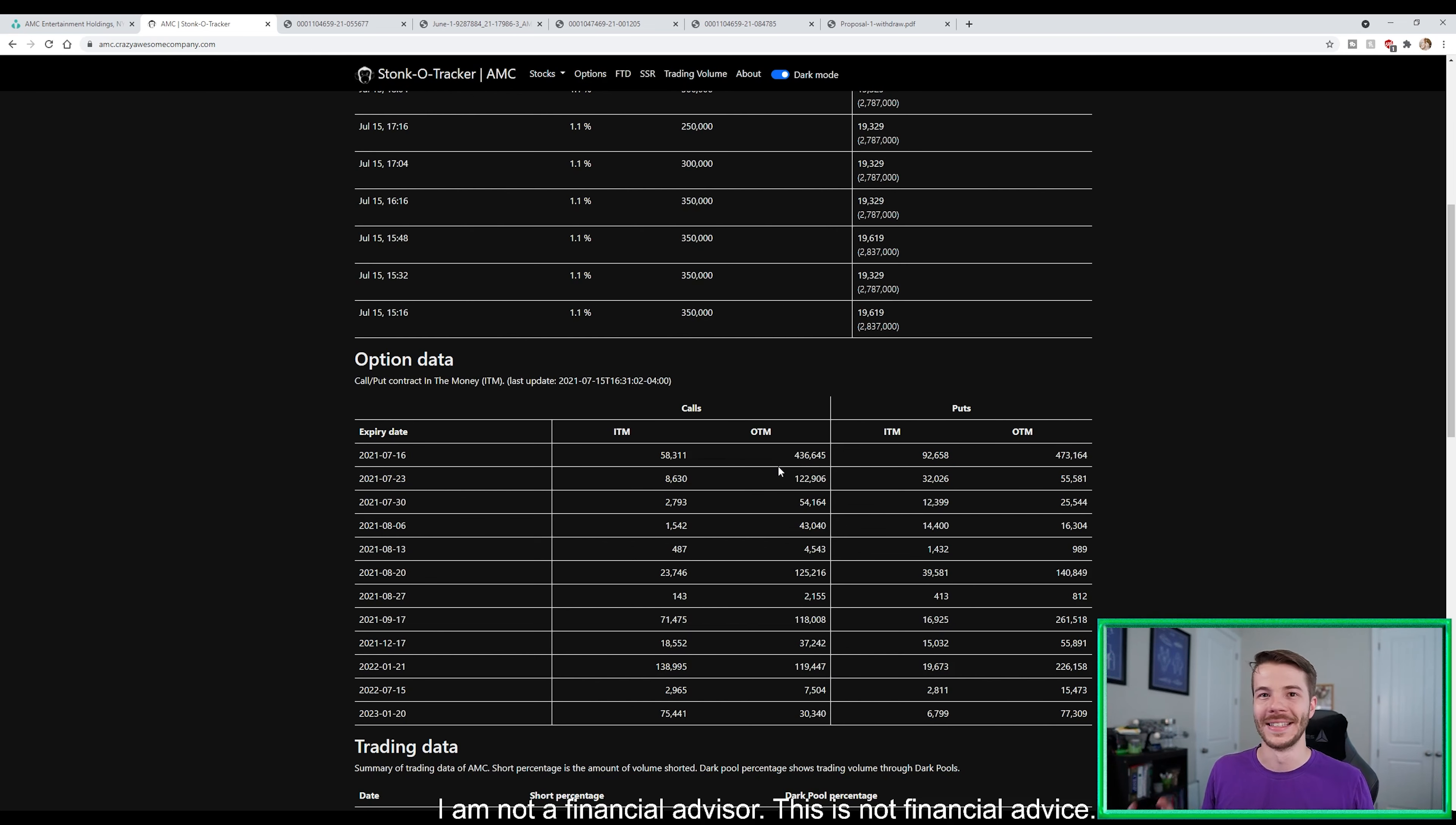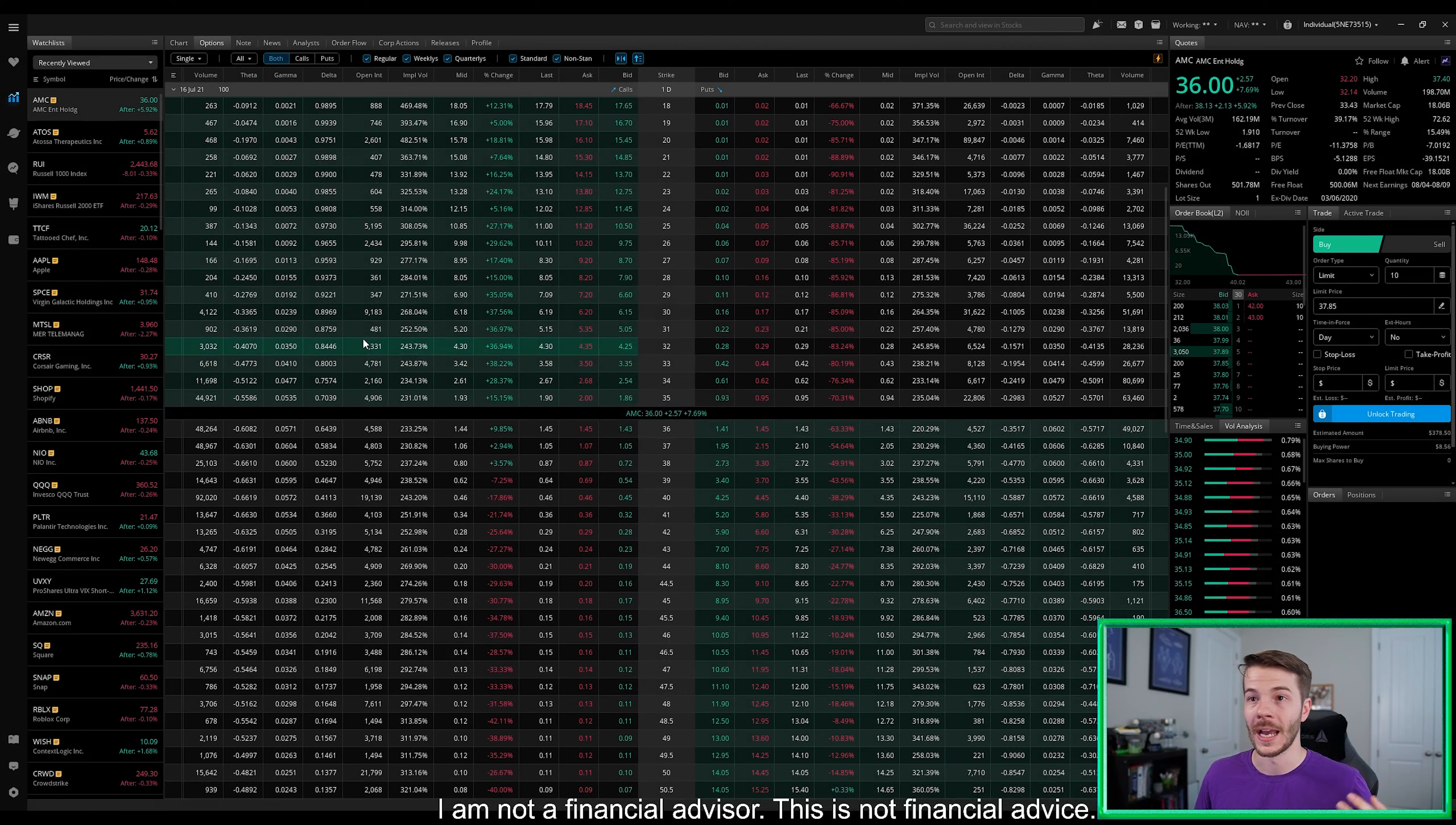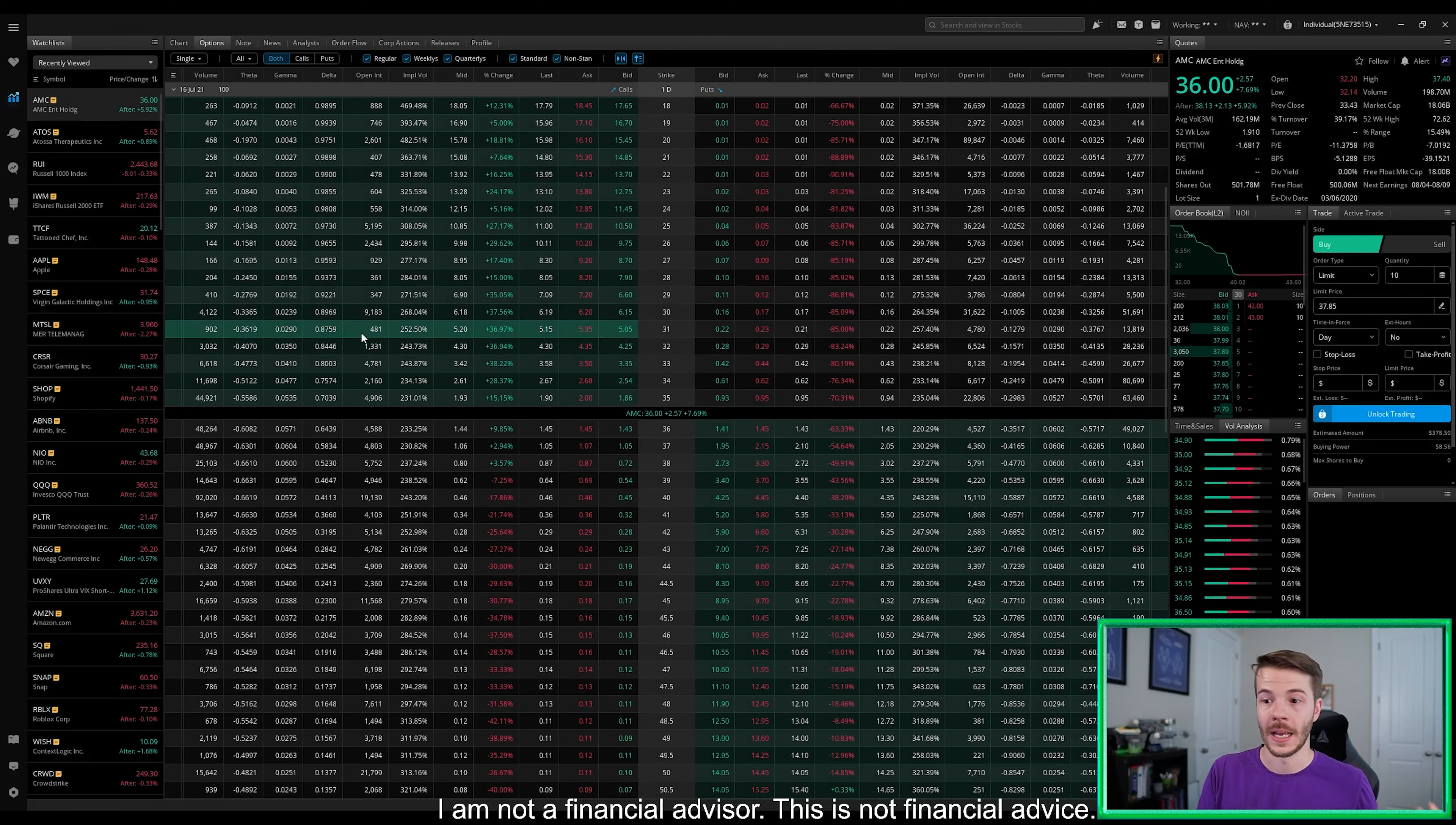The huge thing that we need to do is put more puts out of the money. That was difficult to say, but if we can put more puts out of the money, this is going to cost more towards the shorts and ultimately help us apes a lot more by driving more calls in the money.